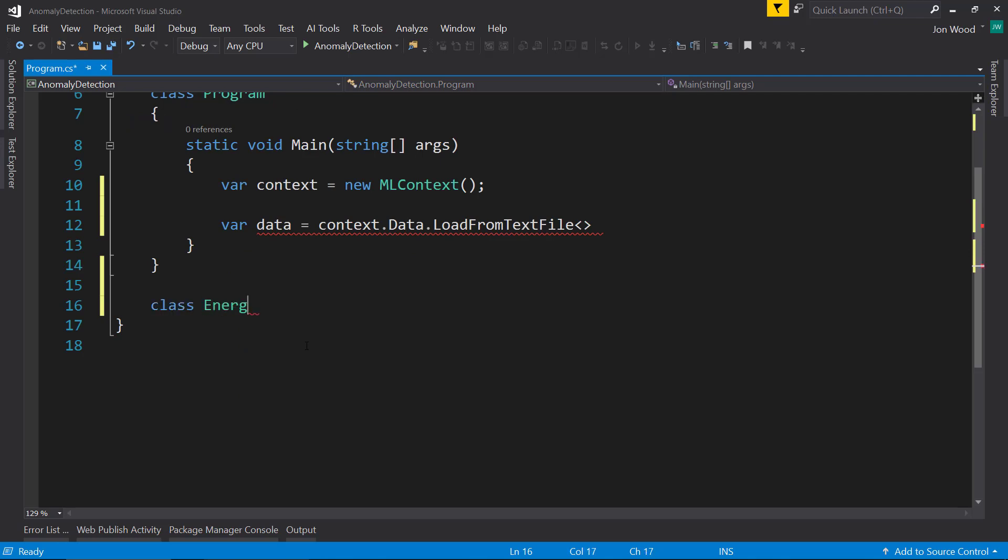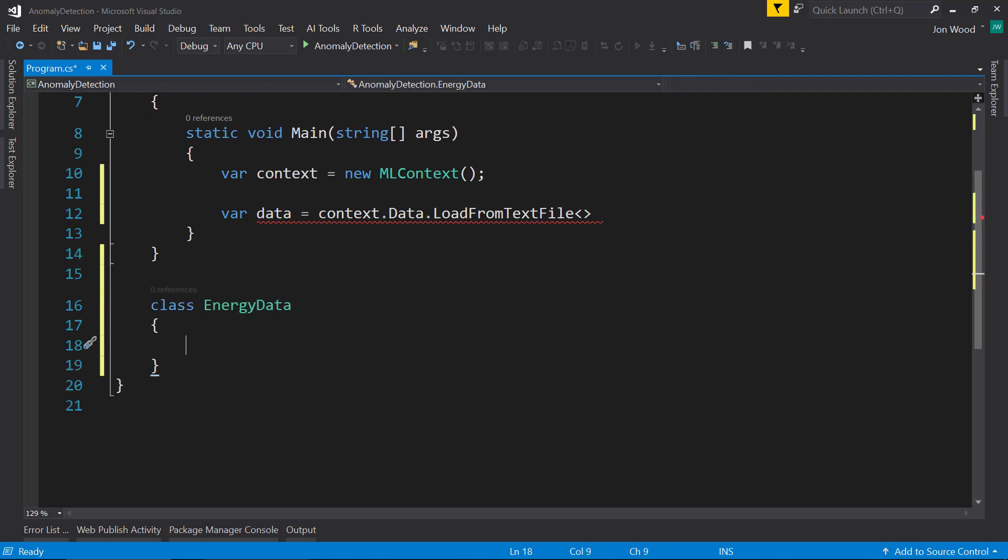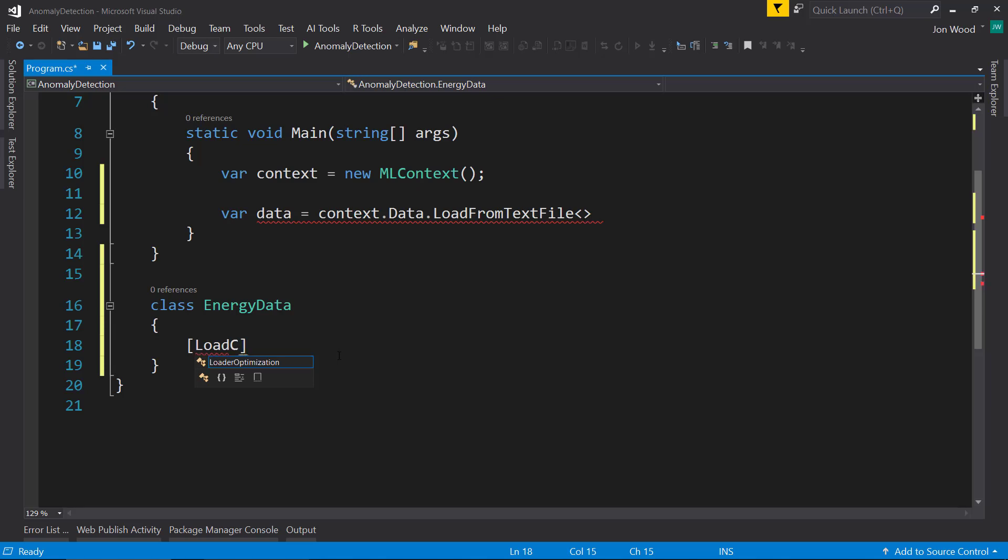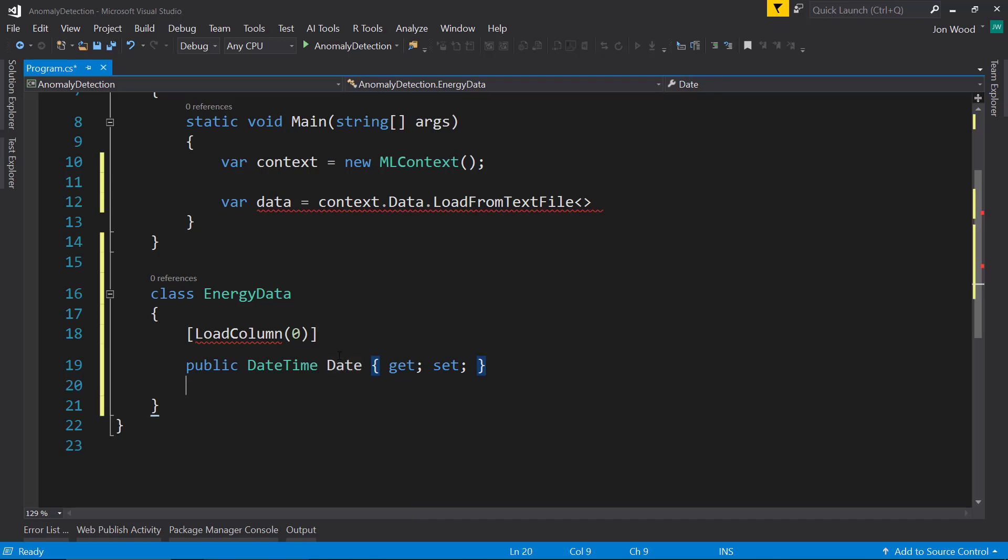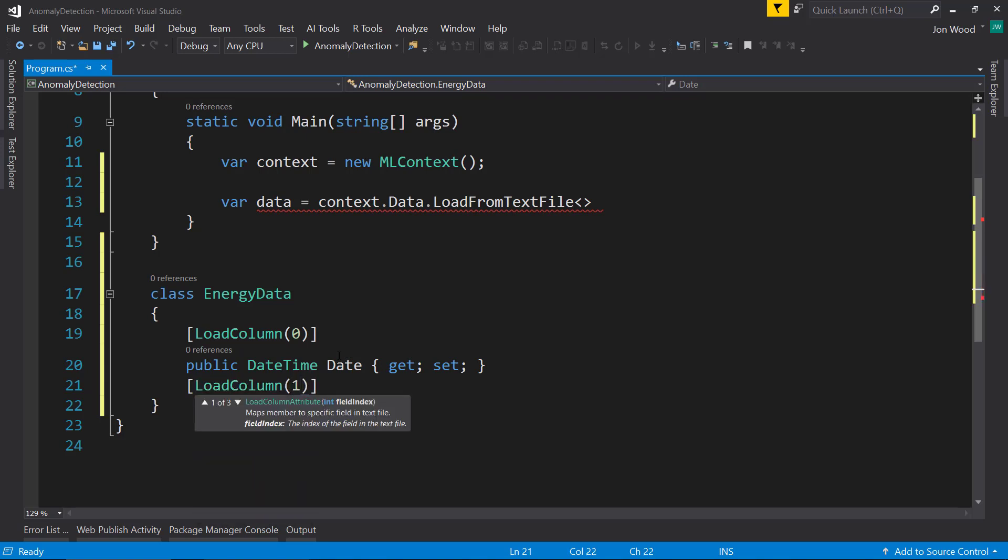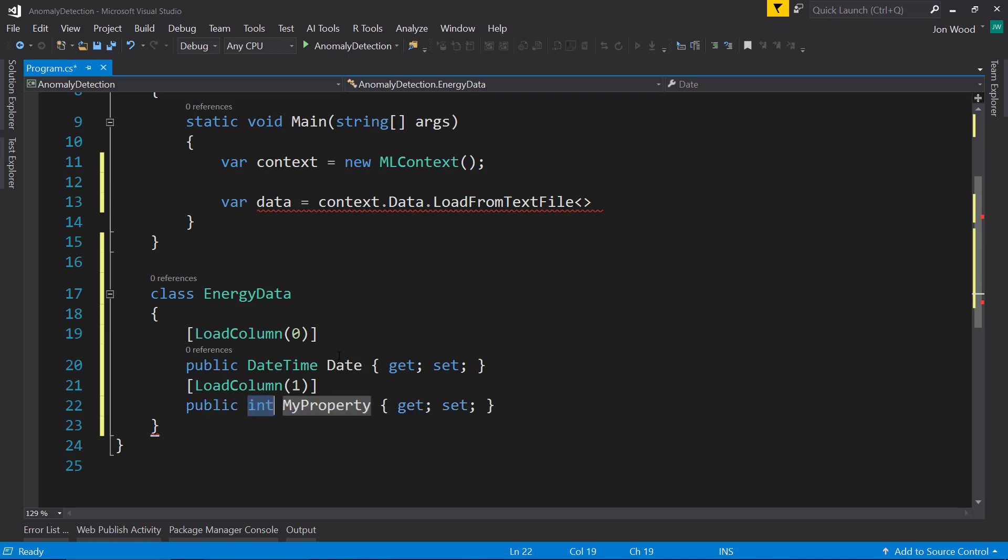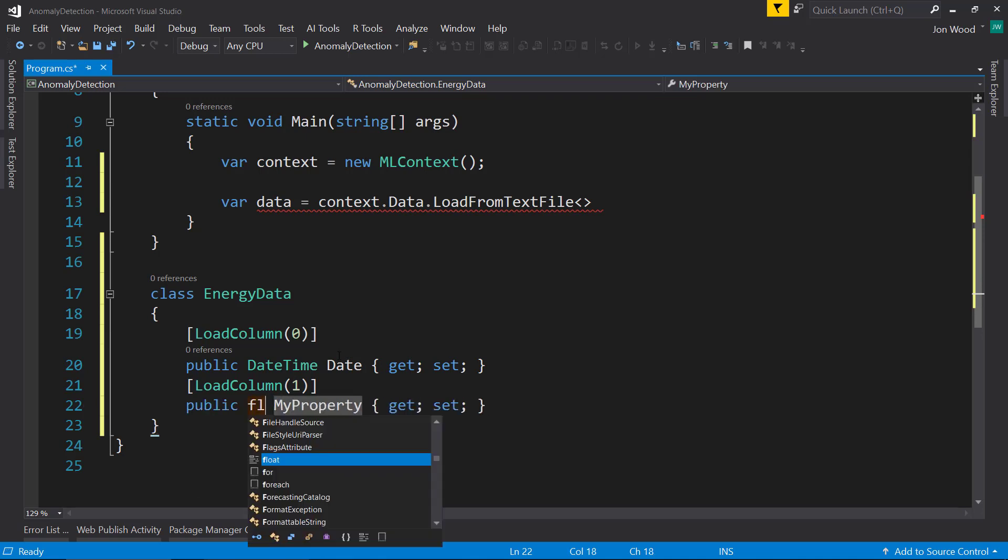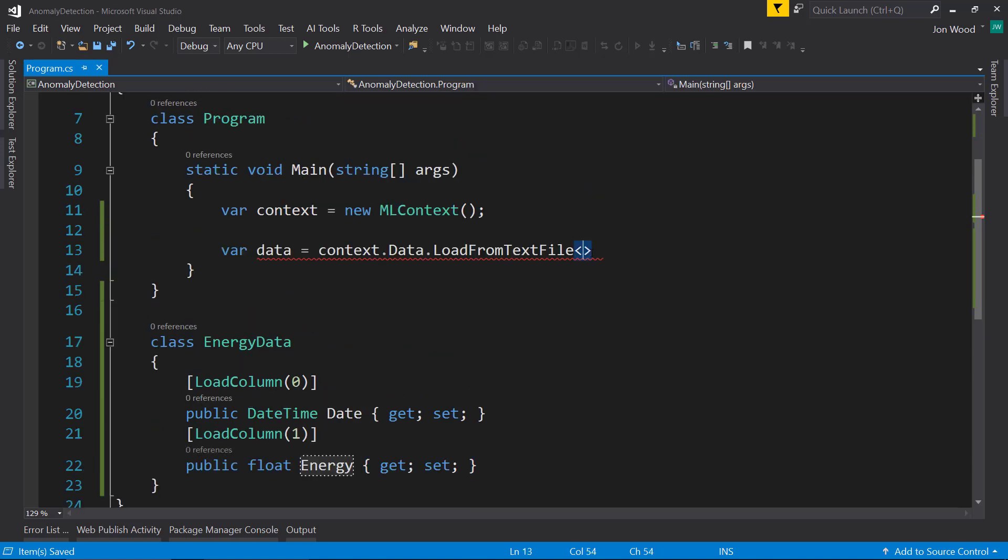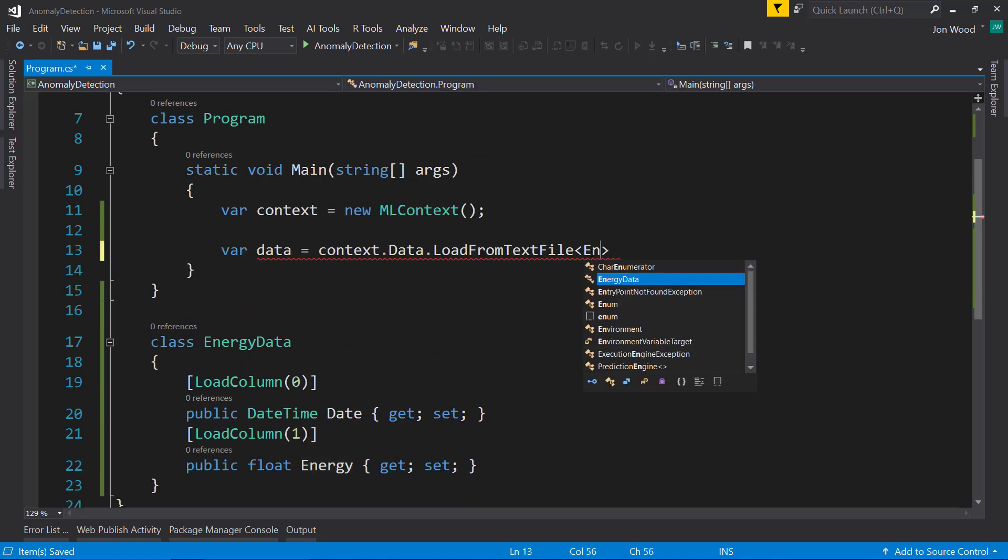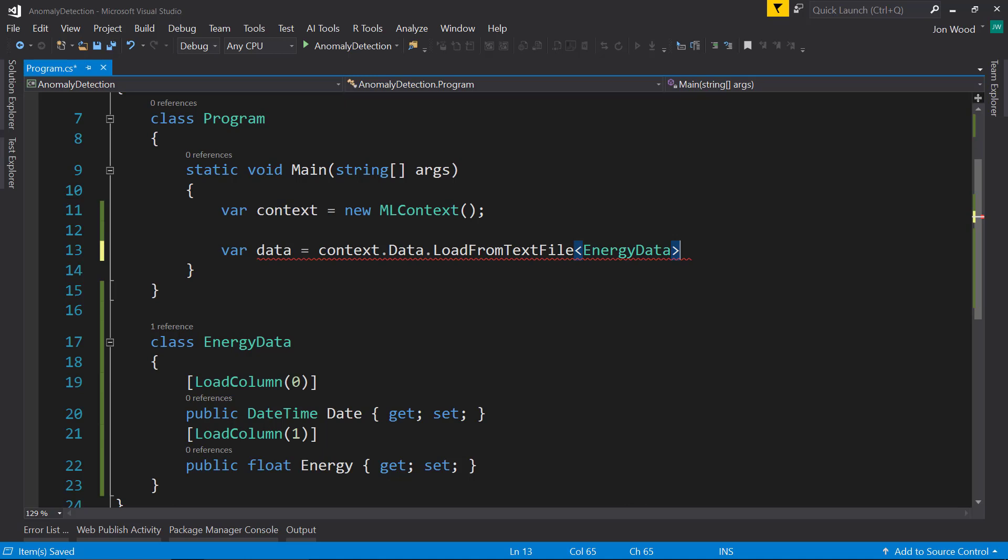We'll call it EnergyData. Here, I want to tell it LoadColumn zero. That's going to be a DateTime and we'll just call it Date. For our next one, we'll call it one. It's going to be a float and we'll call that the Energy.